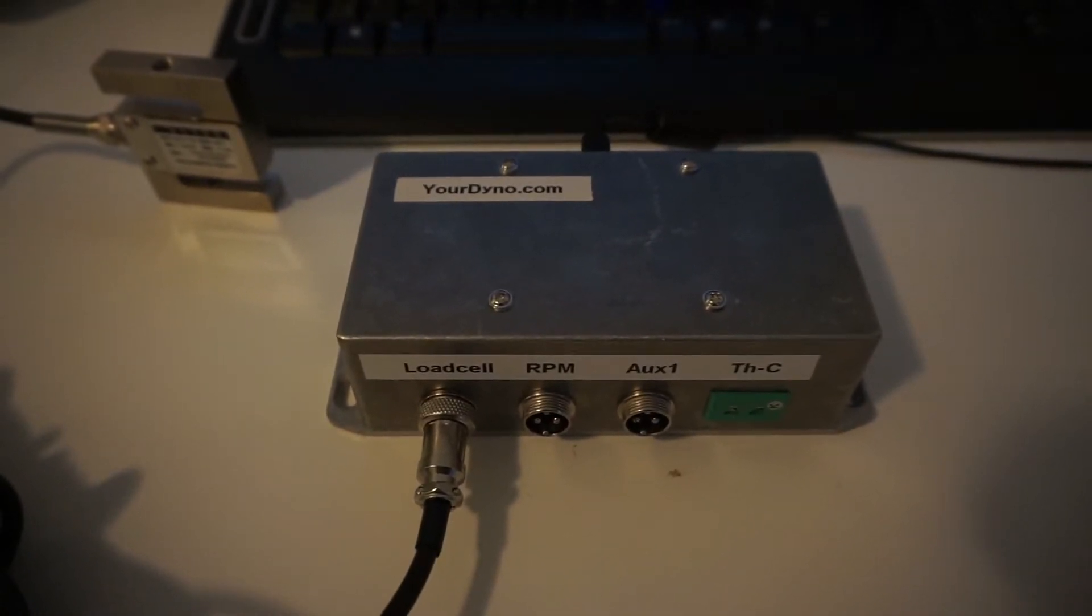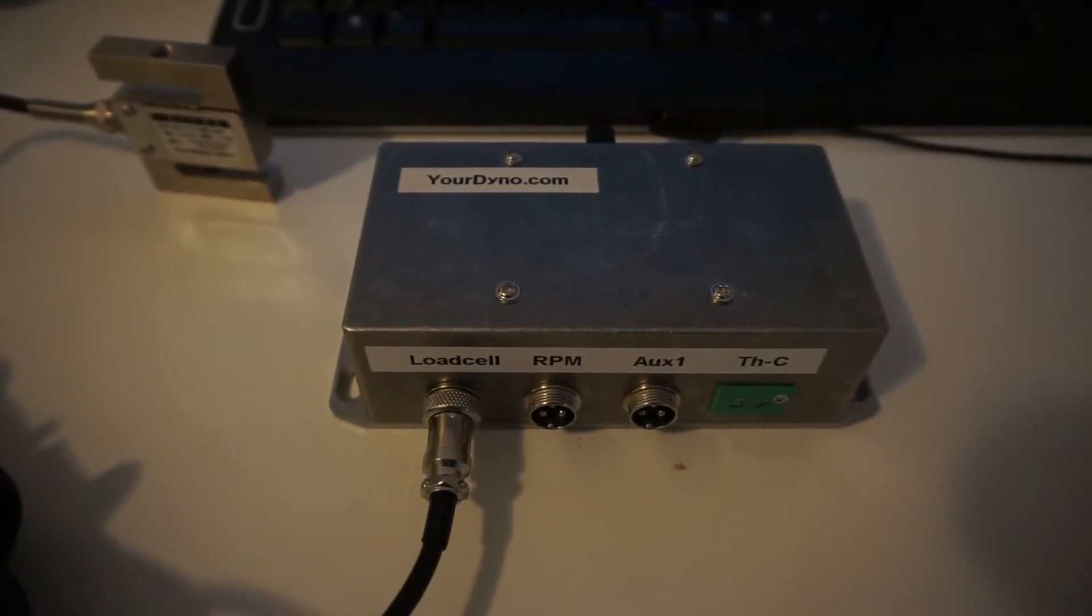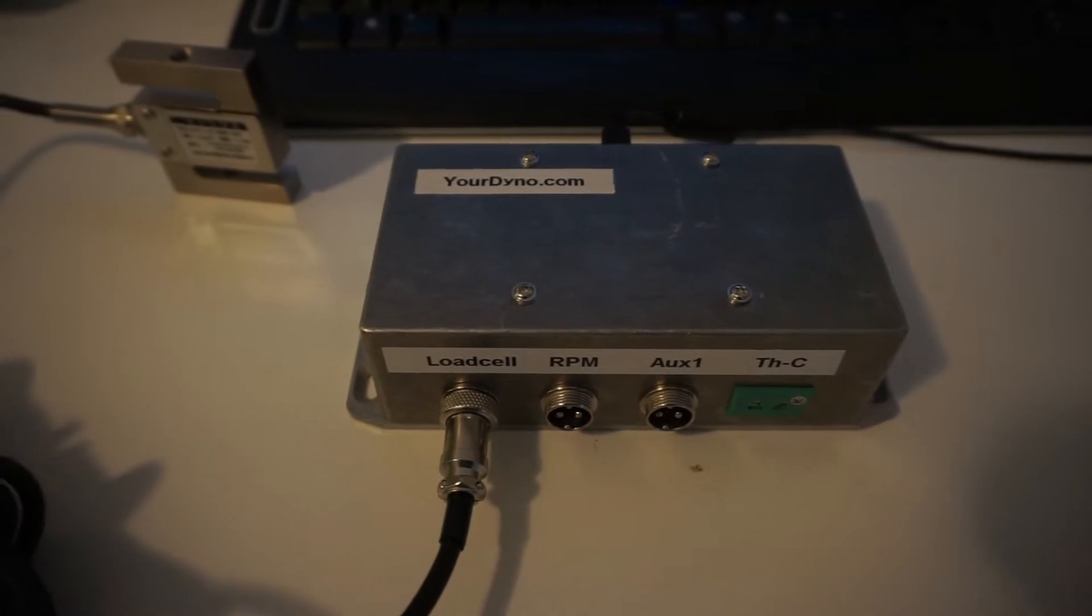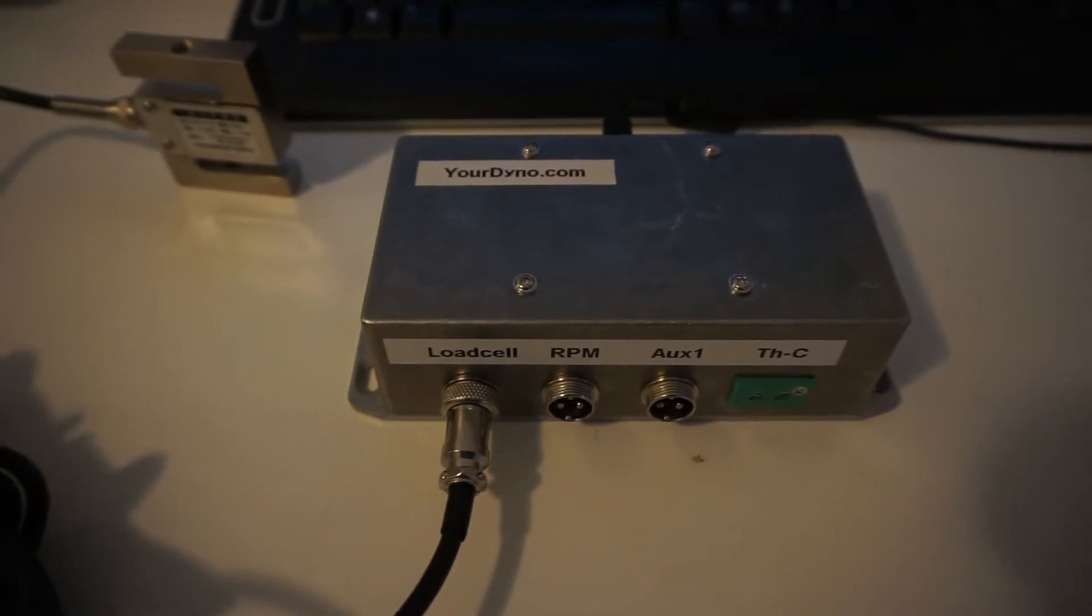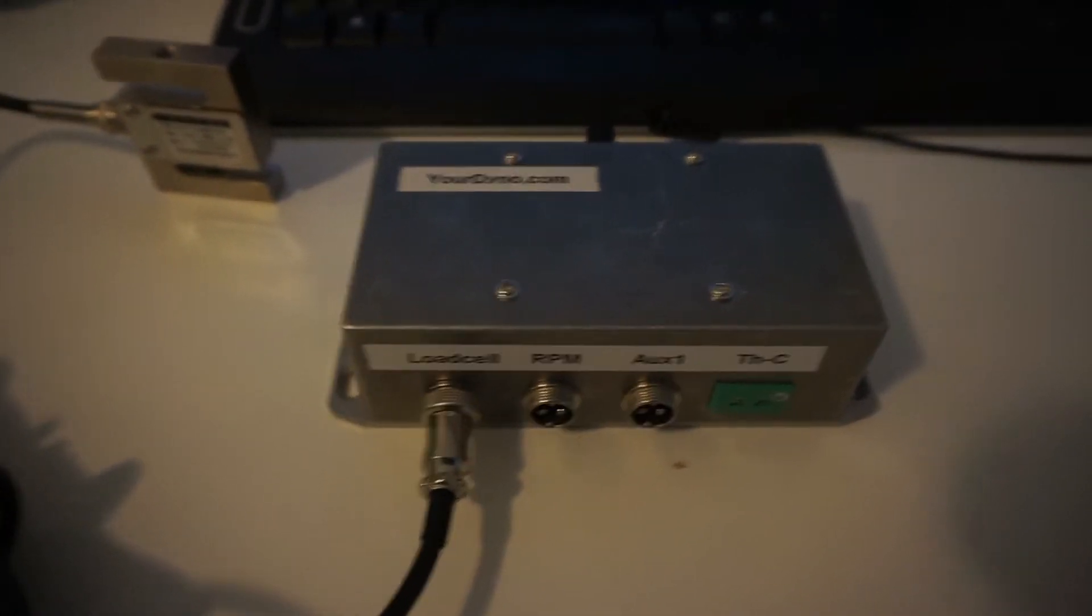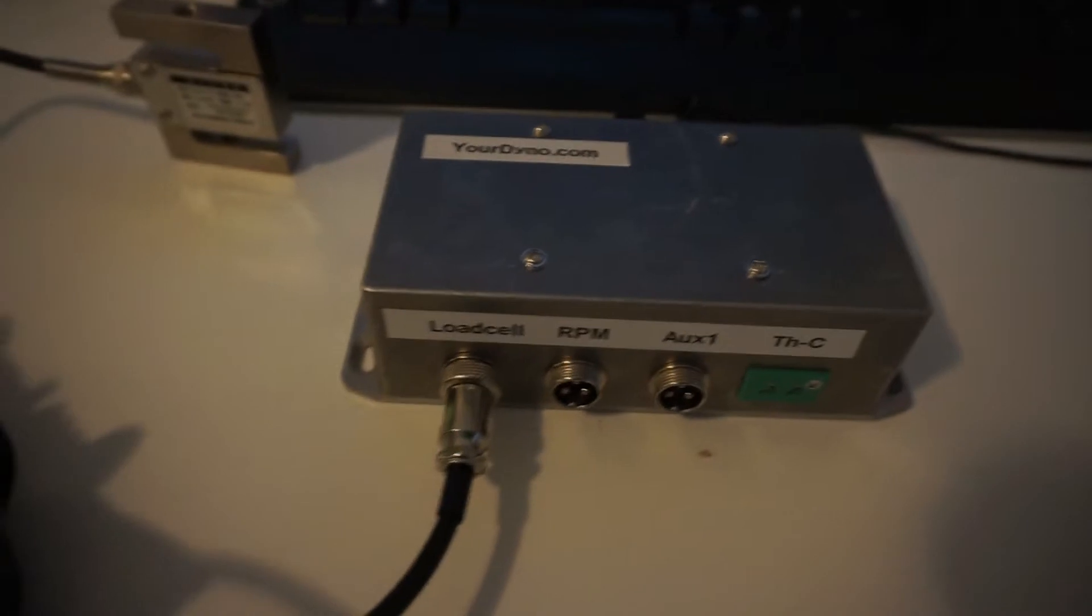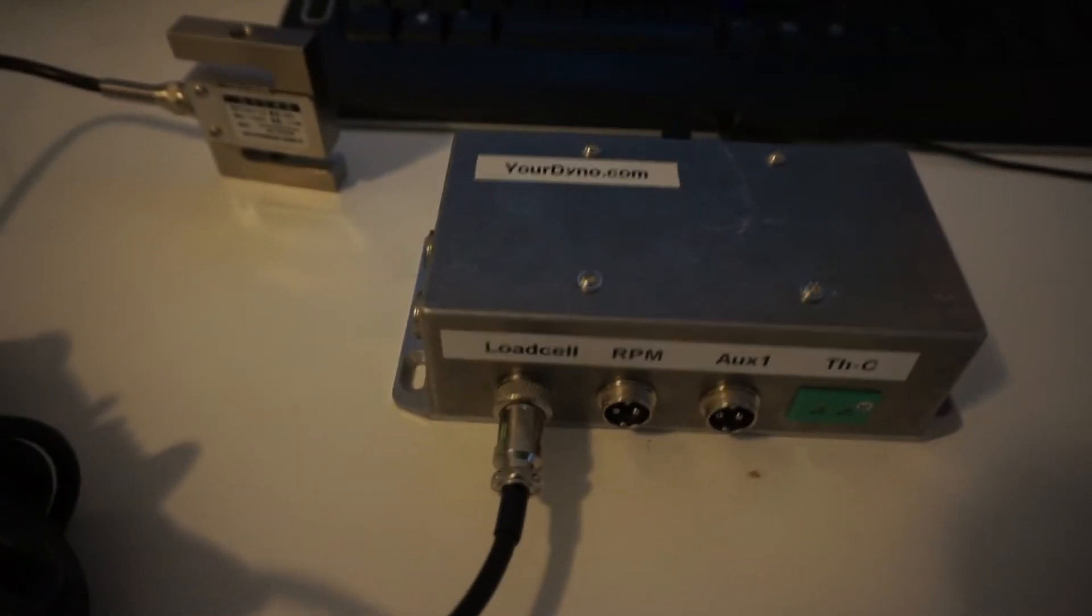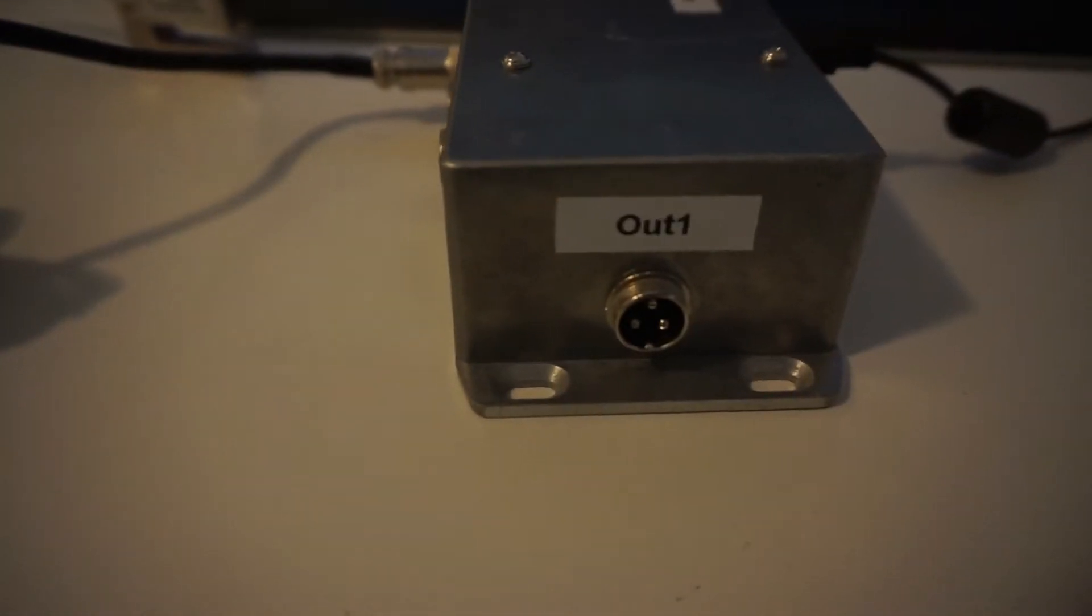This way the RPM curve is exactly the same from one run to the next, which improves accuracy and is also very convenient. Your dyno can support up to two brakes, and if you choose that option you will get one or two of these connectors here.